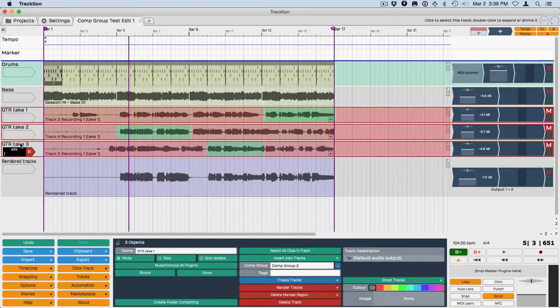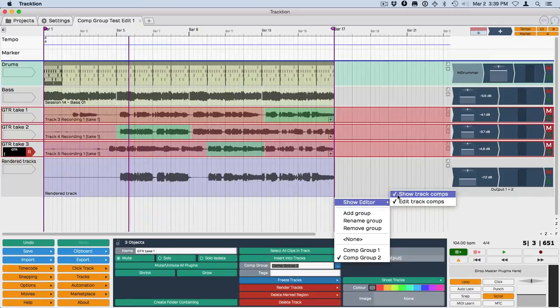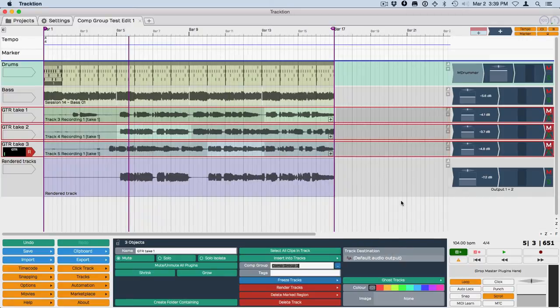Now another thing about this is that you need to have, or you have the option to, turn the editor on or off. That's done right here—you can see show editor. There are a couple of features: show the track composites and show edit track comp.